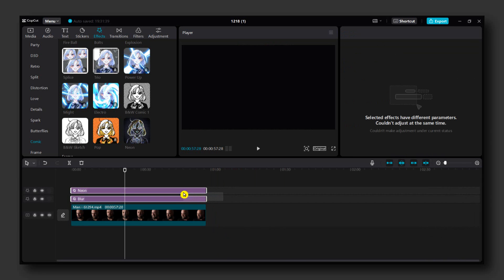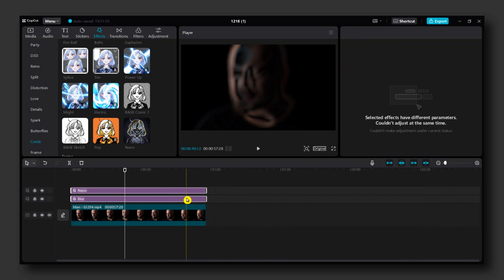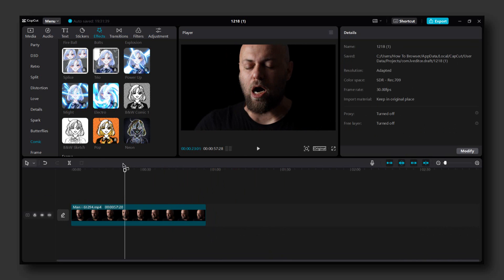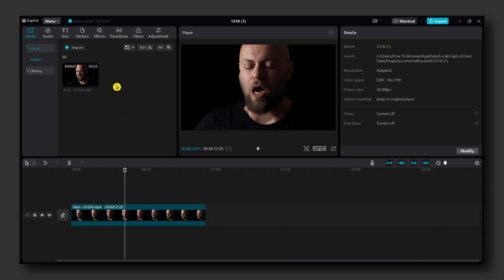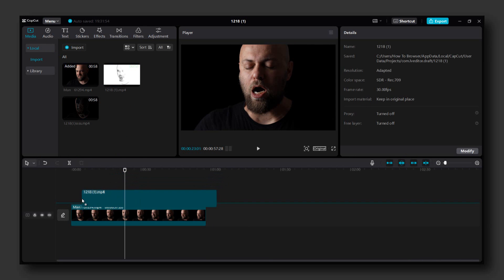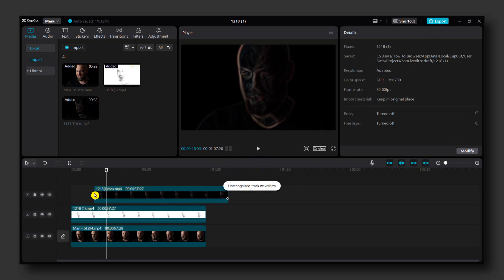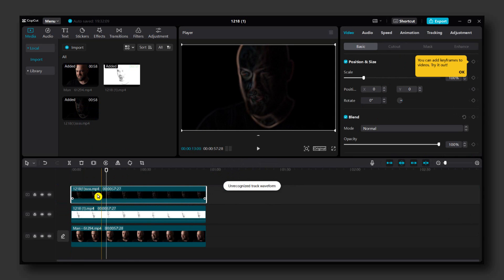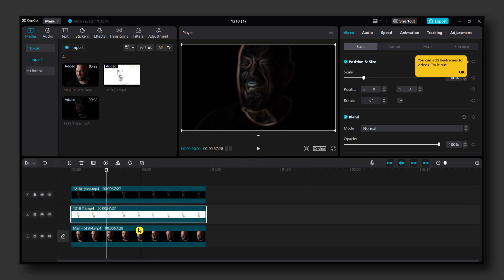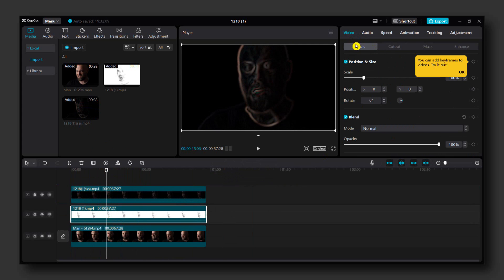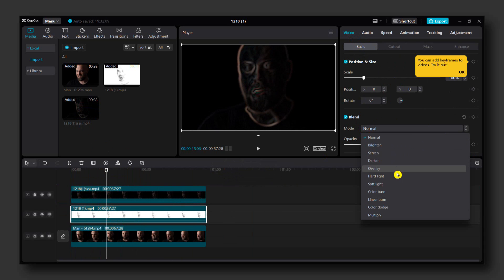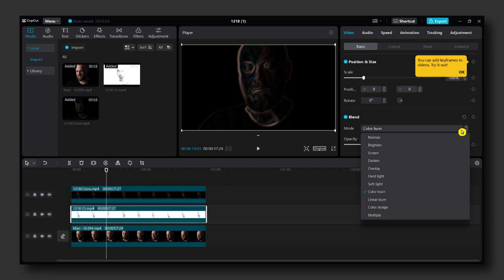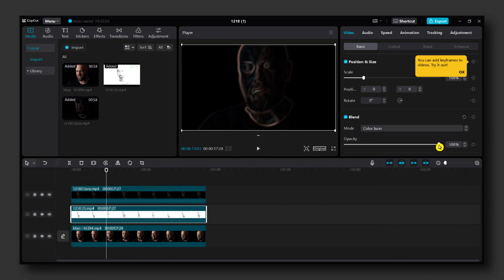Okay, now you have to delete both of these effects and just import the videos we created. Just import the videos we exported - first one and then the second one. This should be the last one. Now select the first video after the original one and here select Video, Basic, and Blend. And here select Color Burn.